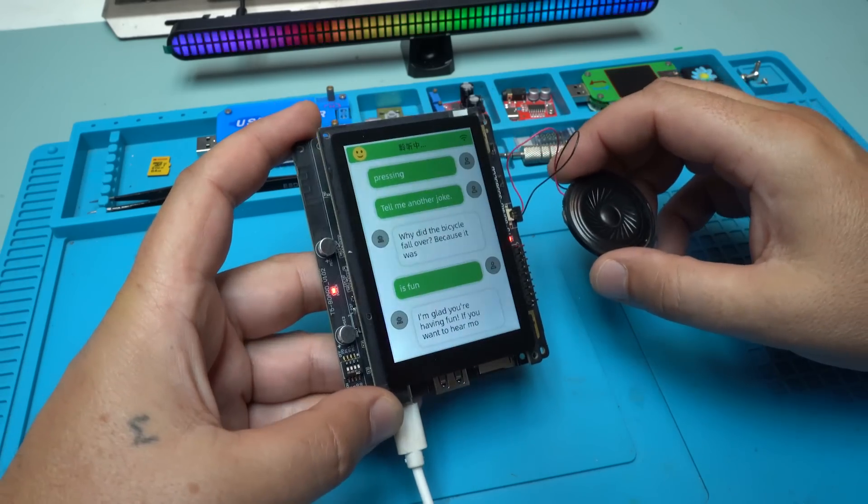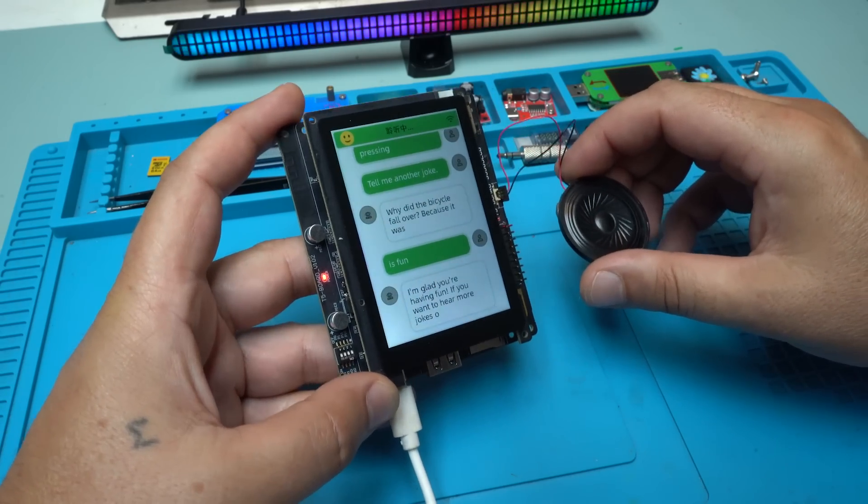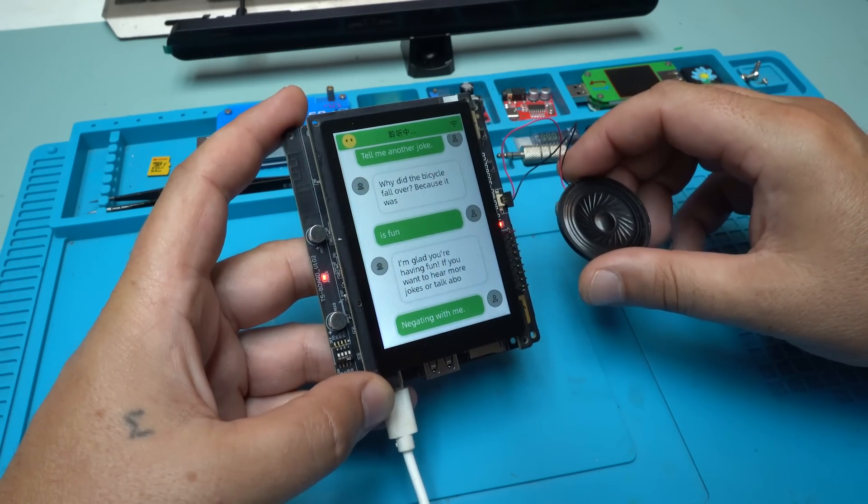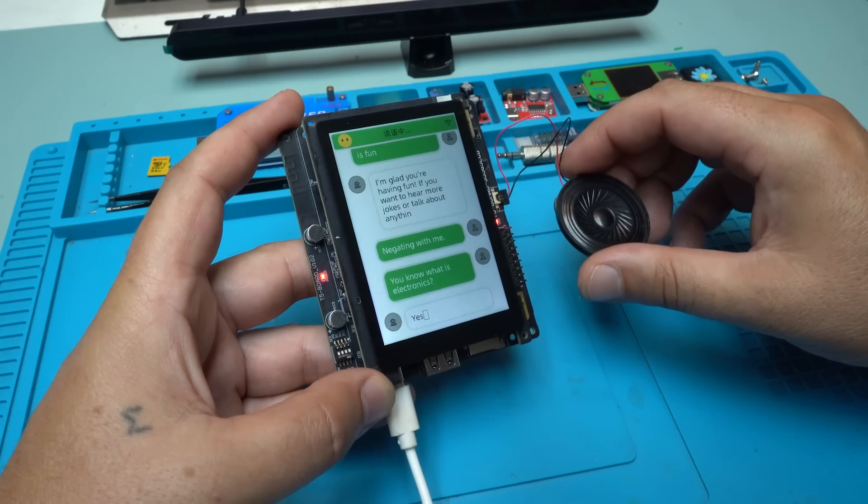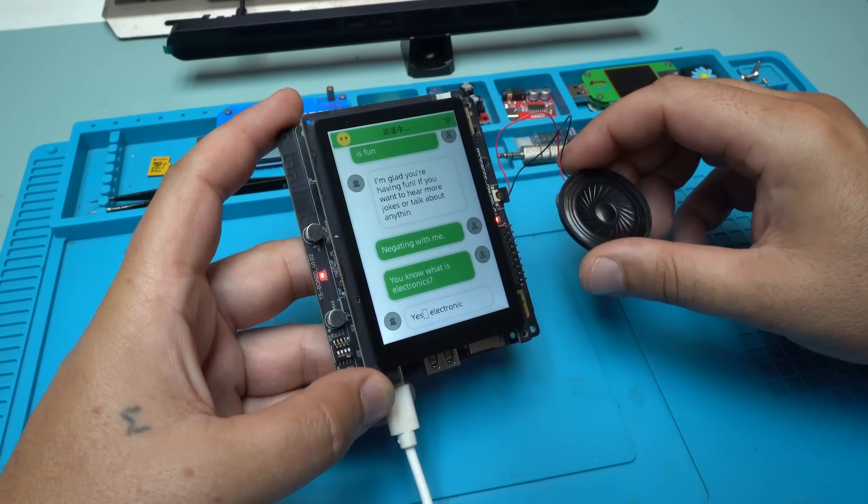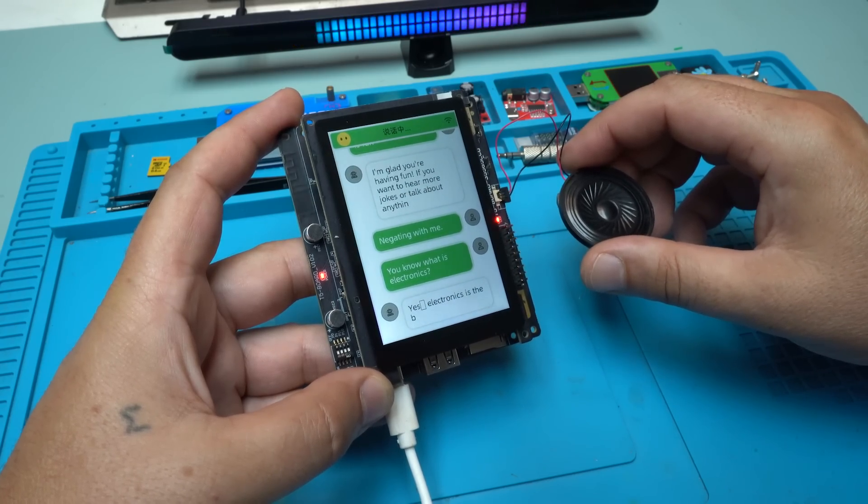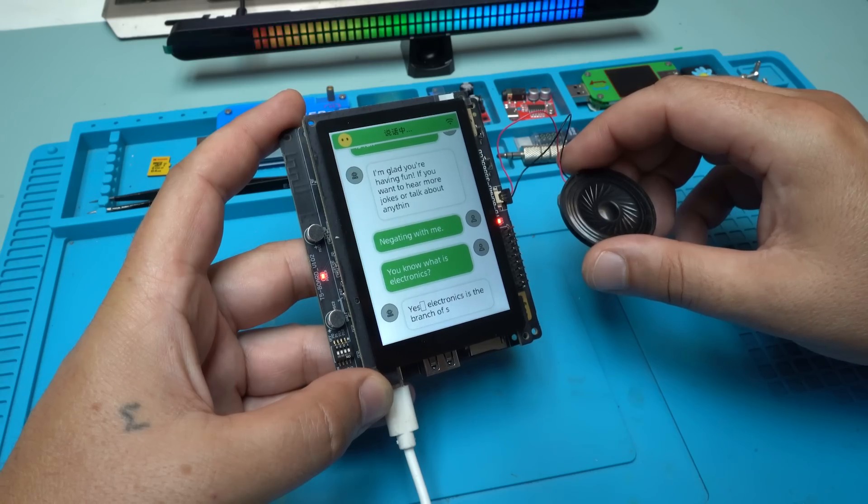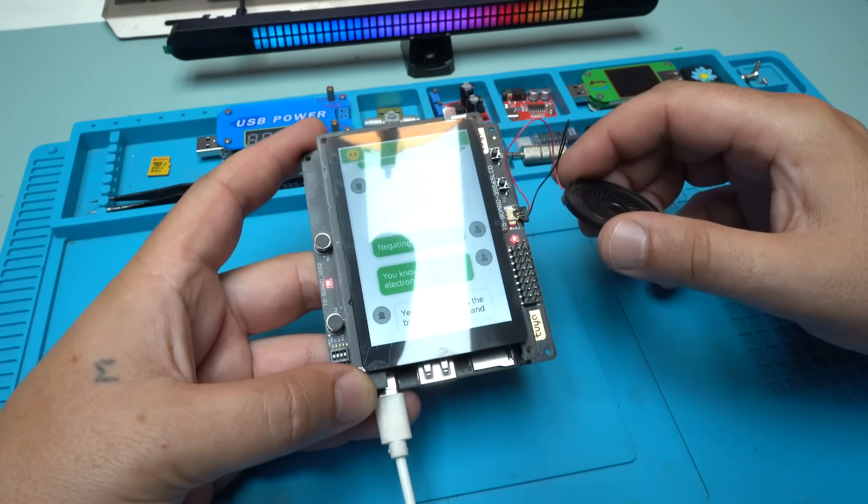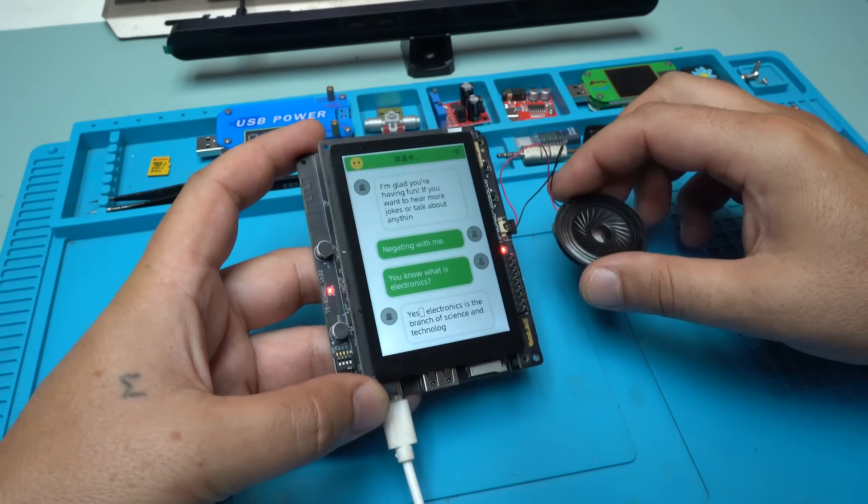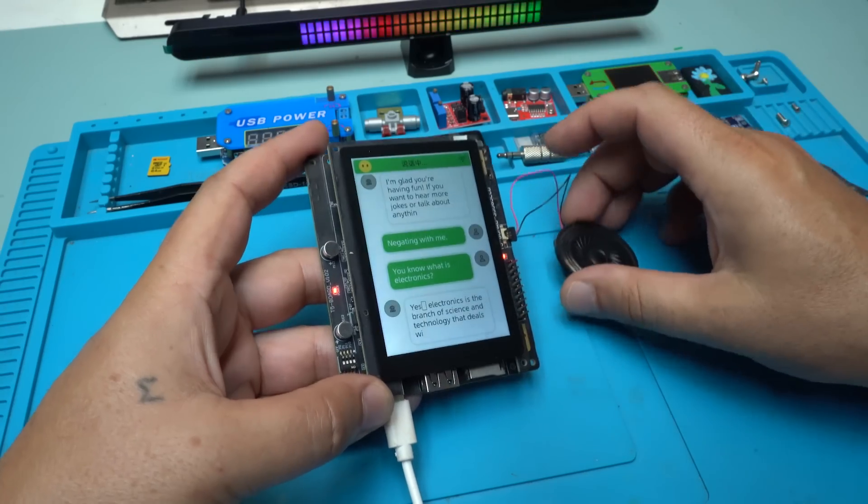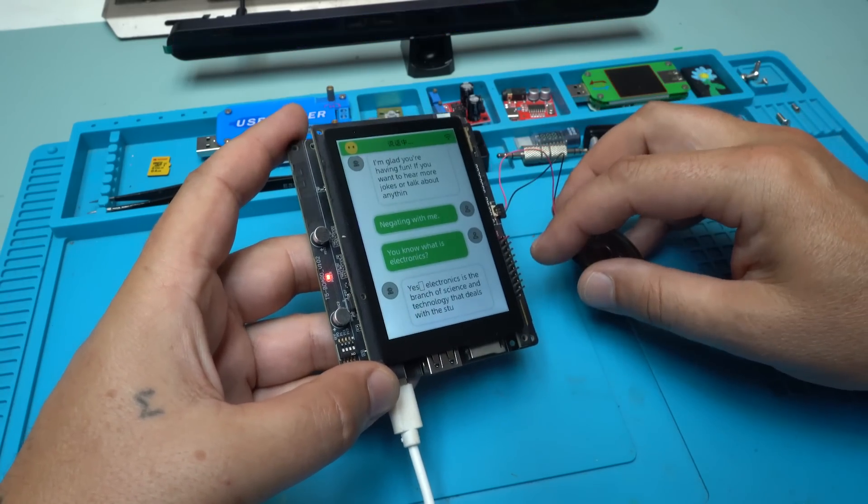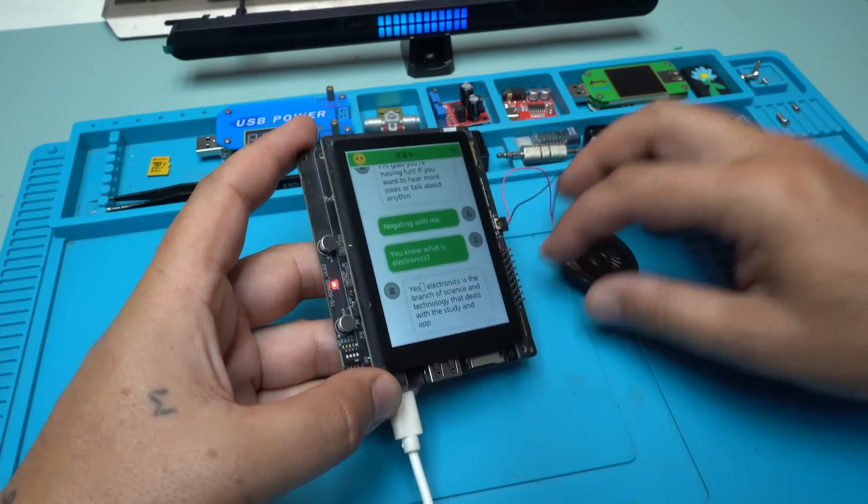He is communicating with me. Do you know what is electronics? Yes, yes. Electronics is the branch of science and technology that deals with the study and application of devices and systems that operate using electrical currents and electromagnetic fields. This is great stuff. I have made a DIY AI chatbot. Beautiful.